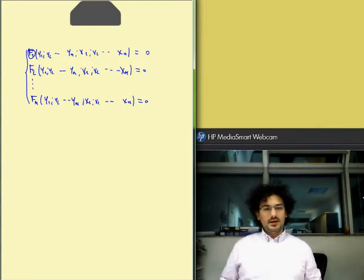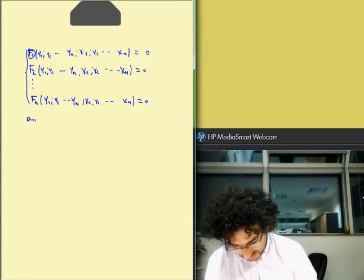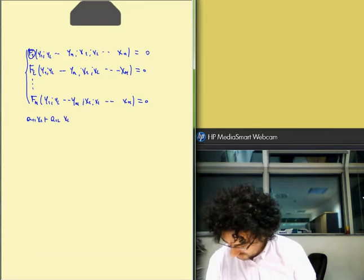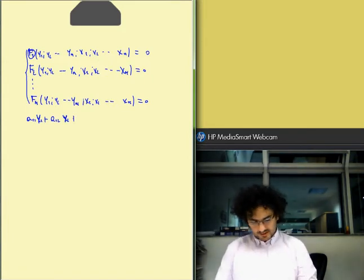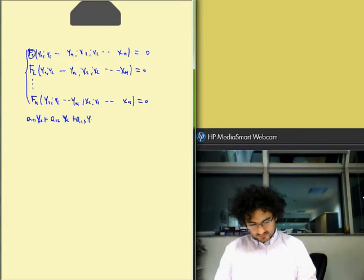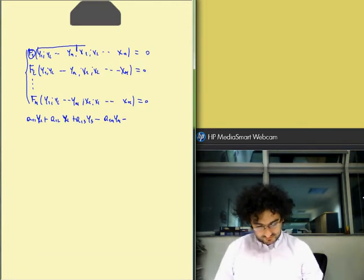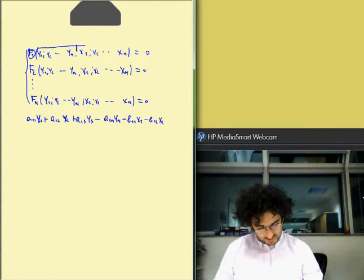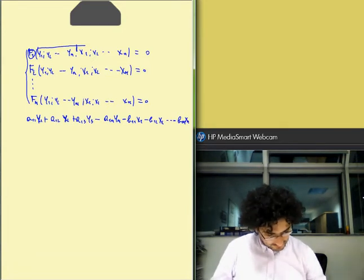Now we start solving a linear system or linear economic model. A linear economic model or linear mathematical model can be written in the following way. A11 X1 plus A12 — sorry — Y1, Y2, because we have the set of endogenous variables, plus A13 Y3 until A1n Yn. Then we have the exogenous variables: minus B11 X1, minus B12 X2 until minus B1n Xn, and this is equal to zero. This is the first expression of a linear system.